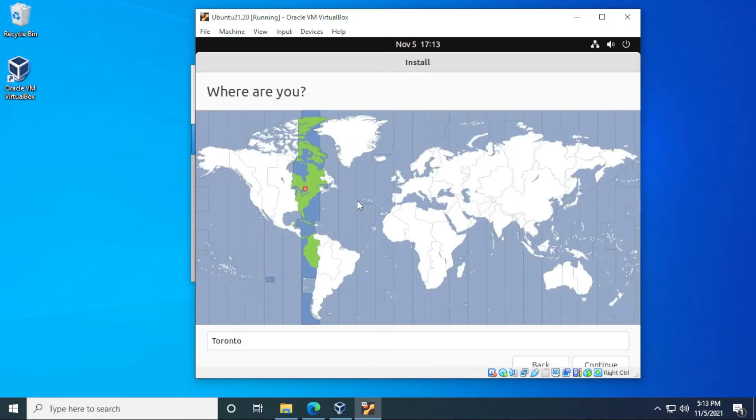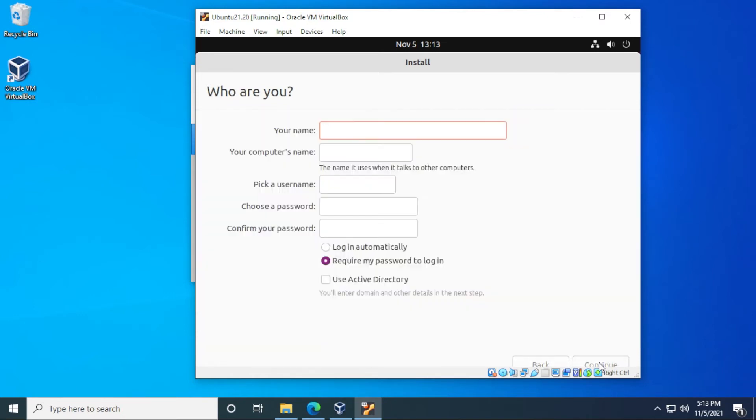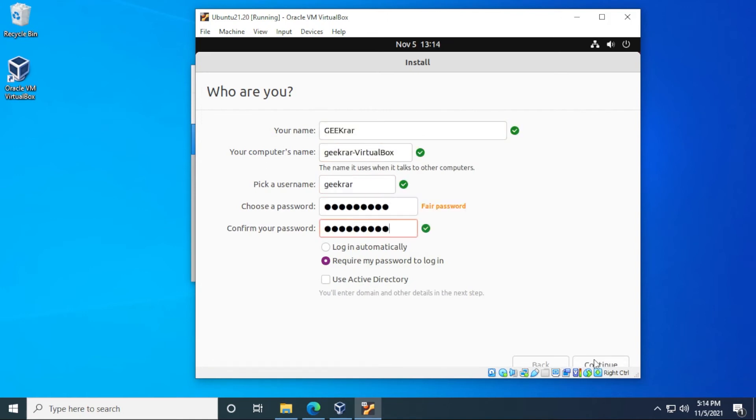I'm going to be leaving my section as default and then clicking on continue. And then a username. So you can type in any username that you want here. And then your password. And then we'll click on continue.